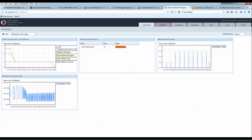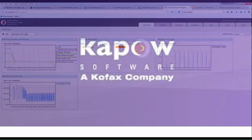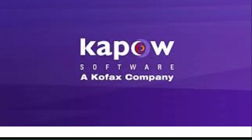Contact Kapow Sales to schedule a demonstration for your document migration source and target environment.